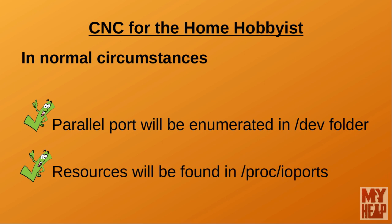Recall from episode 10 that we issued the command cat /proc/ioports pipe grep parport. This command lists the contents of the ioports file located in the proc directory and passes that contents to a program called grep. grep looks for the phrase parport and will output to the screen every line in the file that contains the text parport.